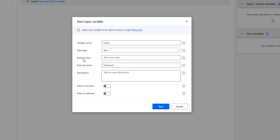The third parameter is the default value — this is used when the flow runs through the desktop flow designer. I'm going to specify a default value of 'default name.' The next parameter is the external name. This is the name that appears in the cloud flow designer, which is different from the variable name. The variable name is used inside the desktop flow, whereas the external name appears in the cloud flow. I'll set it as 'desktop_name'.